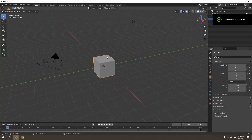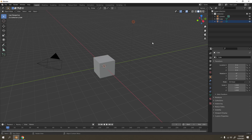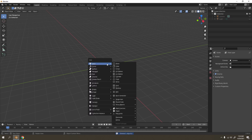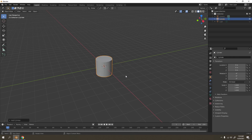Hello there, welcome to my channel. Today I'm going to show you how to make a cigarette in Blender. I'm going to hide the light, hide the camera, and delete the default cube - I'm not going to use it. I'll press Shift+A to add a cylinder.